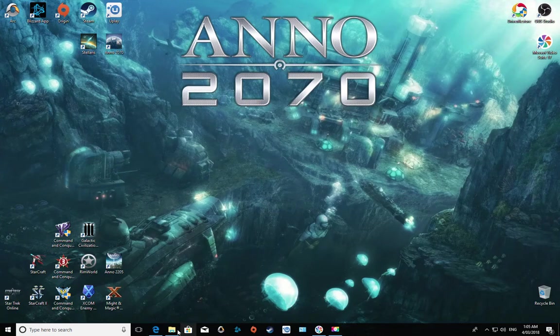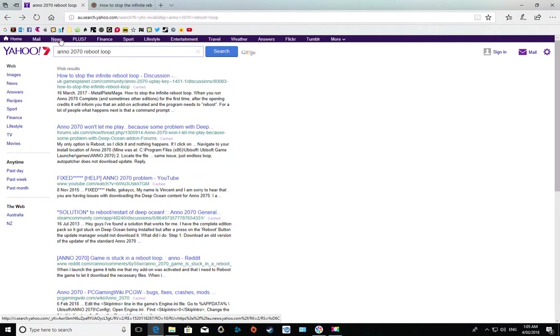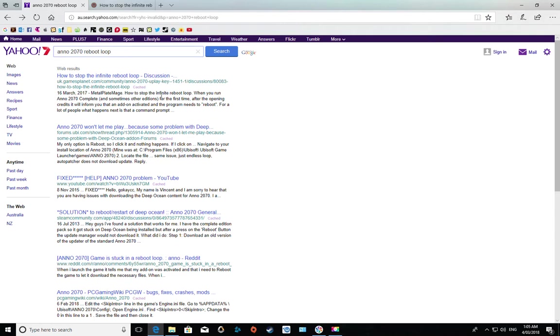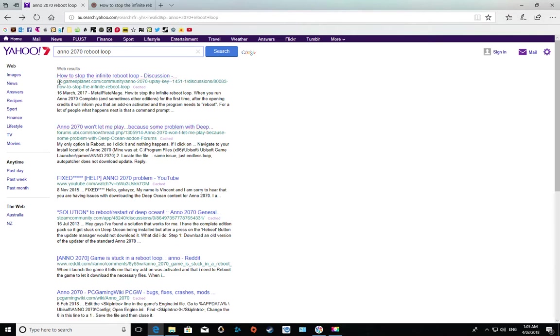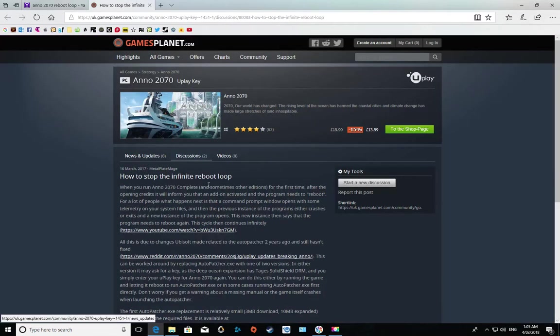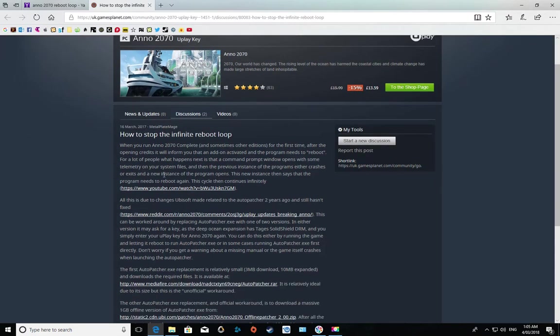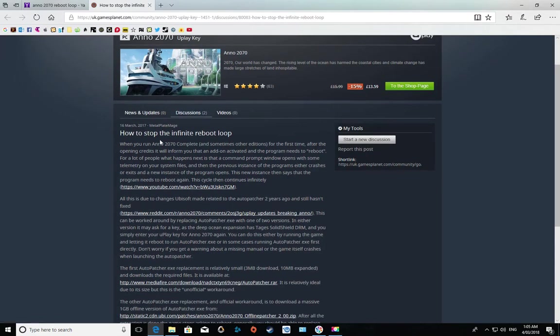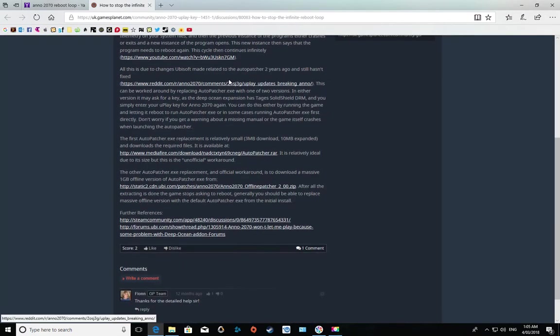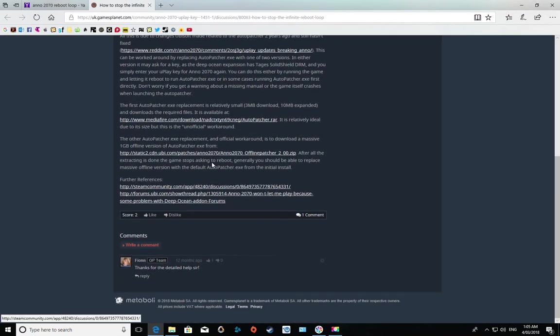I did a quick Google search for Anno 2070 reboot loop. If you're having the same problem, just put this in. The very first thing that popped up was this, which basically tells you there's a problem, they tried to fix it, and this is the patch to fix it.